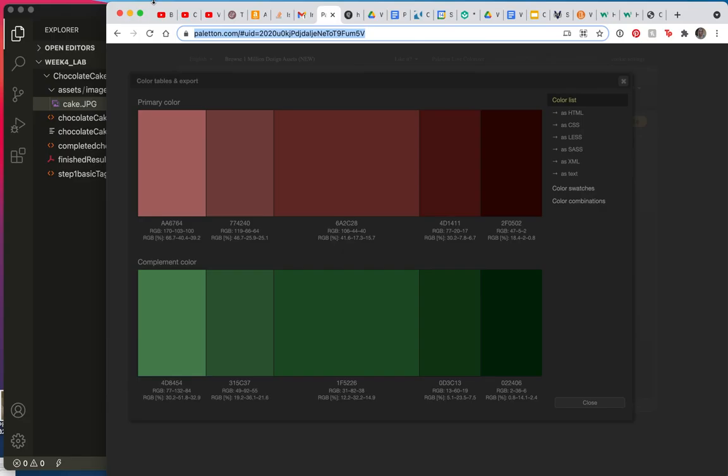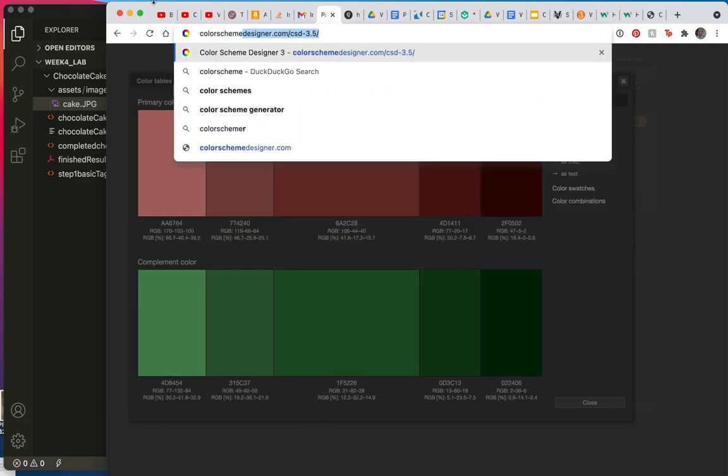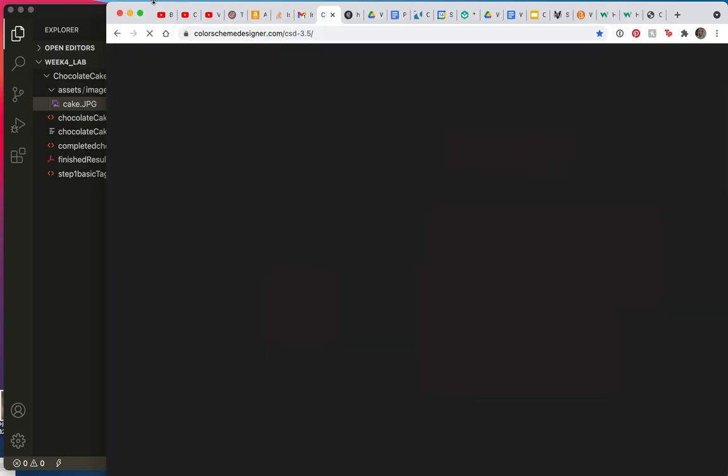Let's take a peek in the Assets and Images folder at the cake. Since this is the image that's going to go on the website, my thoughts are that our colors ought to match. So what I need to do is come up with some ideas for color for my website so that it doesn't look amateurish.